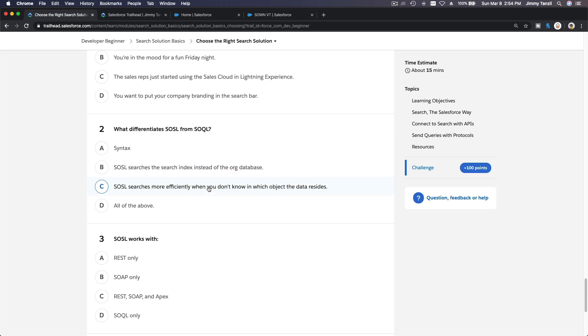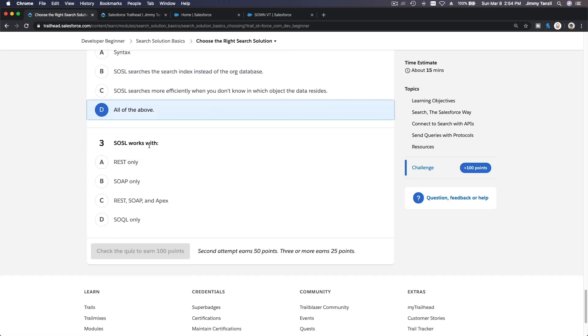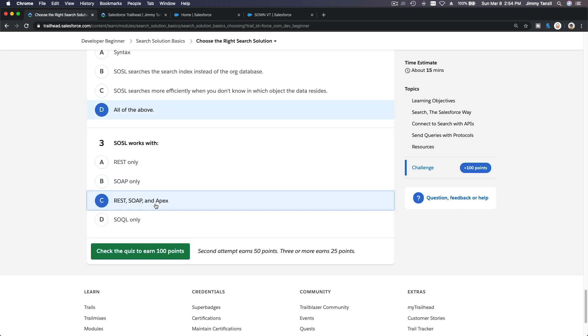This is wrong, this is wrong. Number two: what differentiates SOSL from SOQL? The syntax is different. SOSL searches the search index instead of the org database. SOSL searches more efficiently when you don't know in which object the data resides. That's right, so all of the above. SOSL works with REST, SOAP, and Apex.